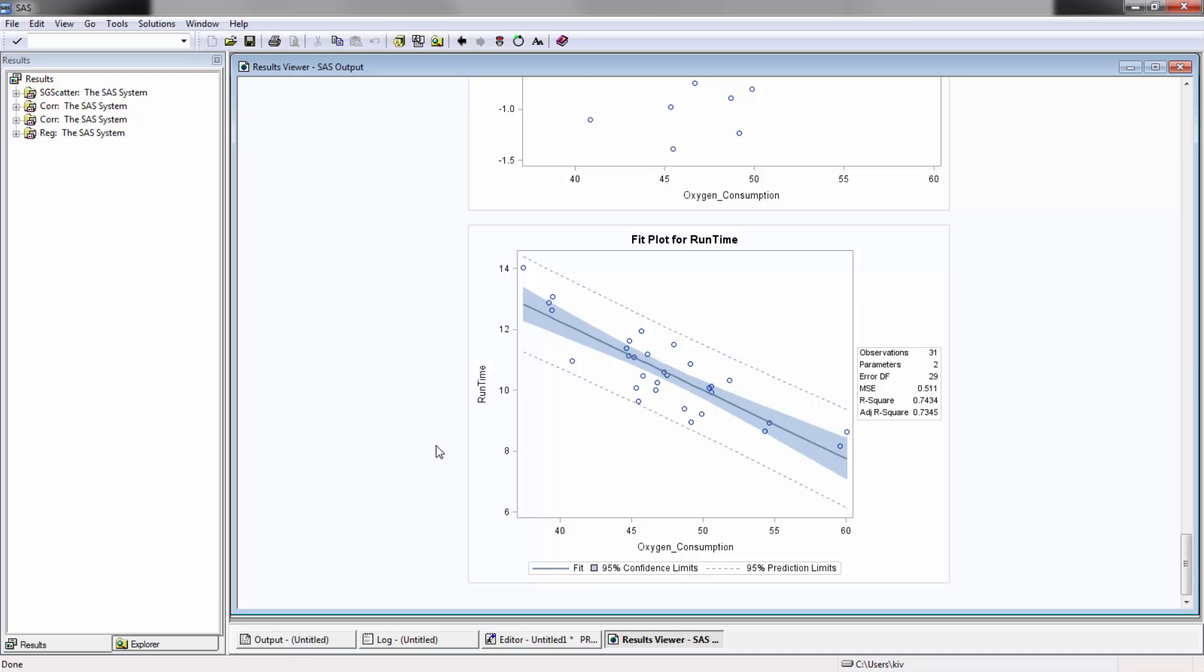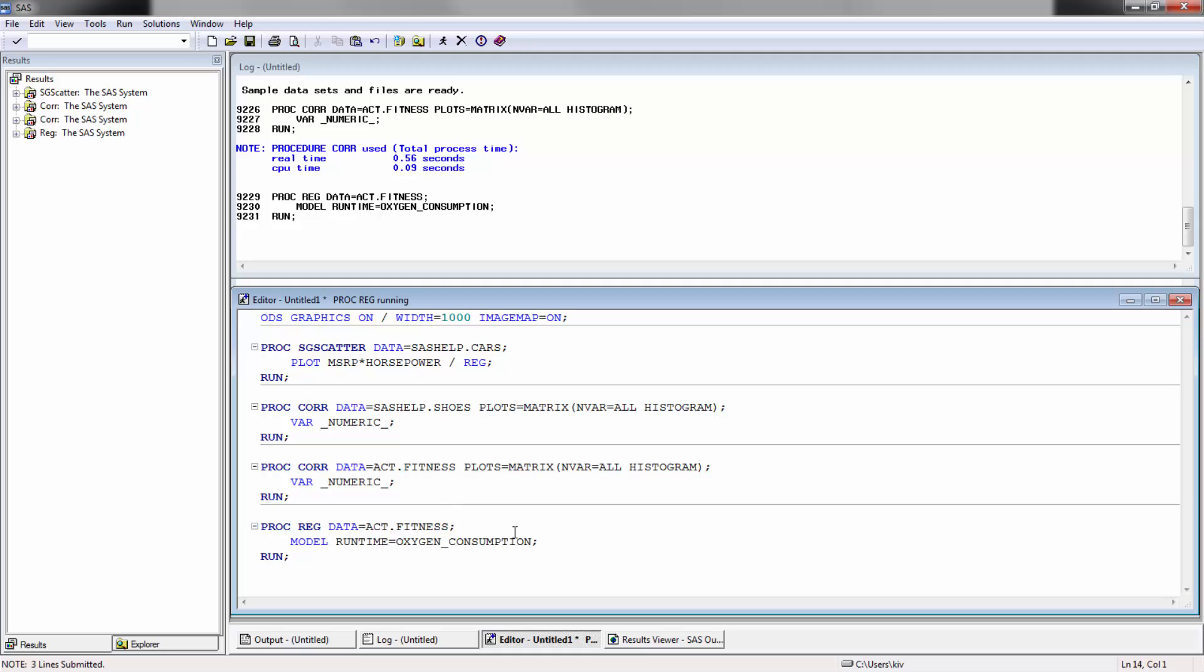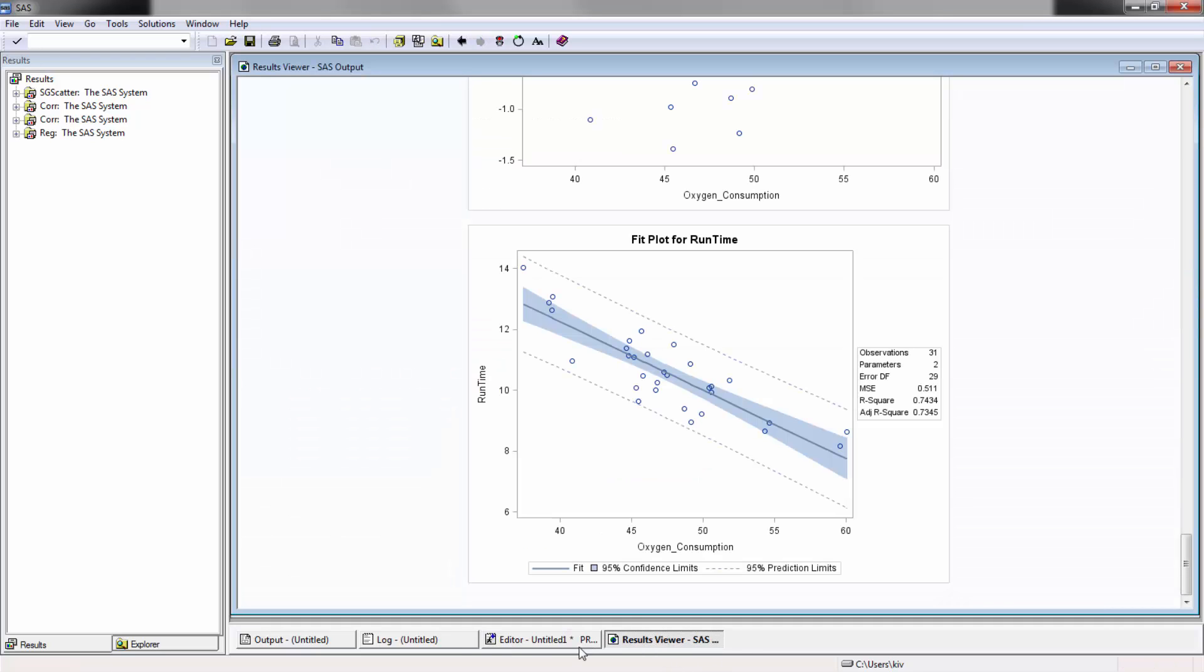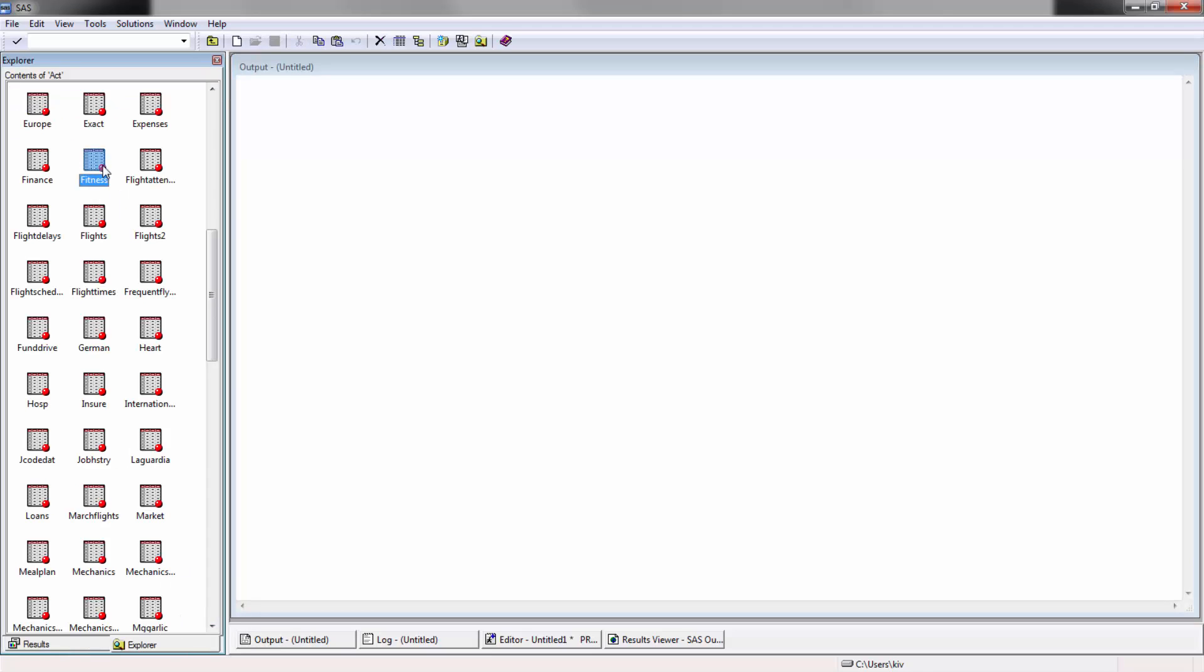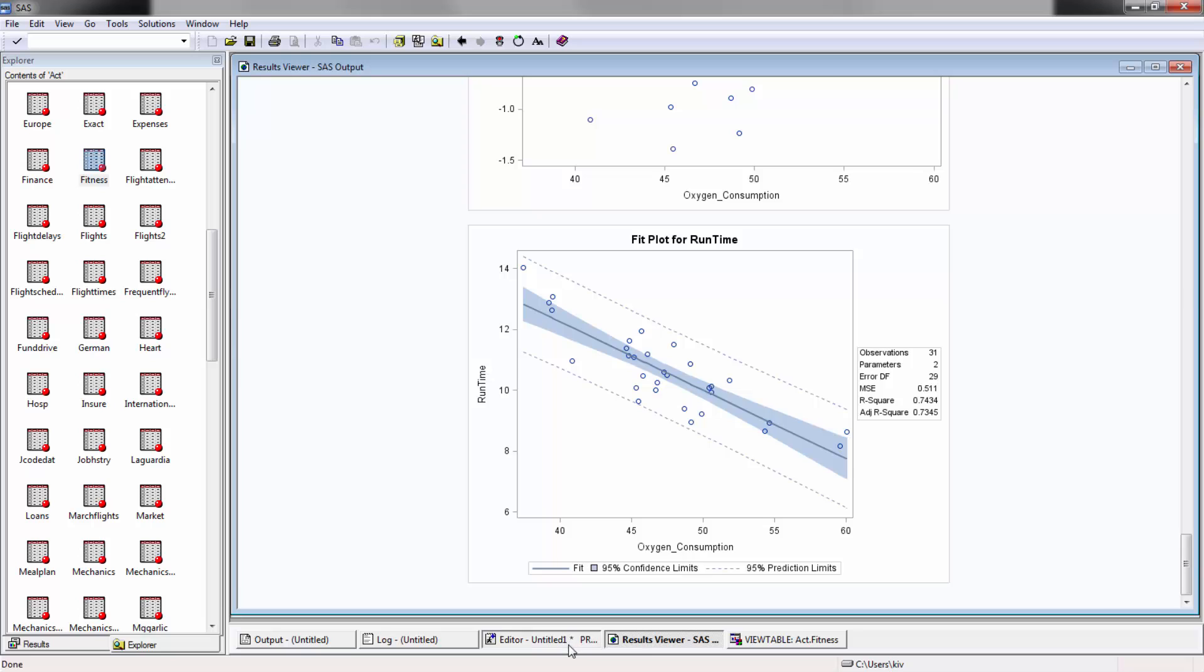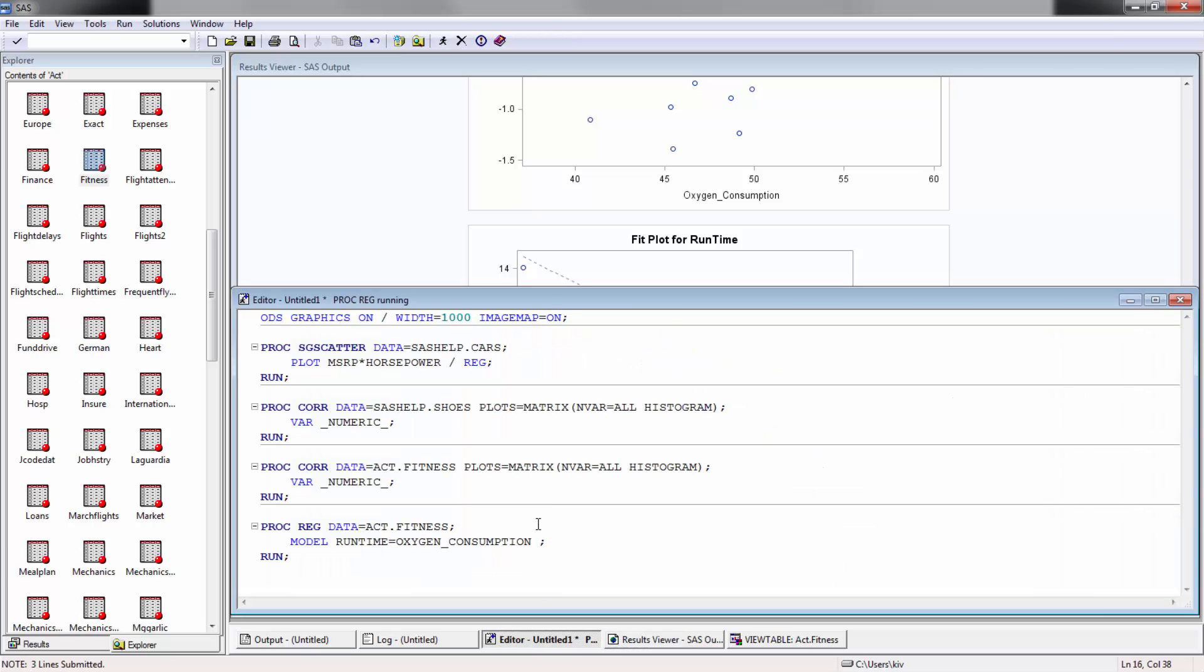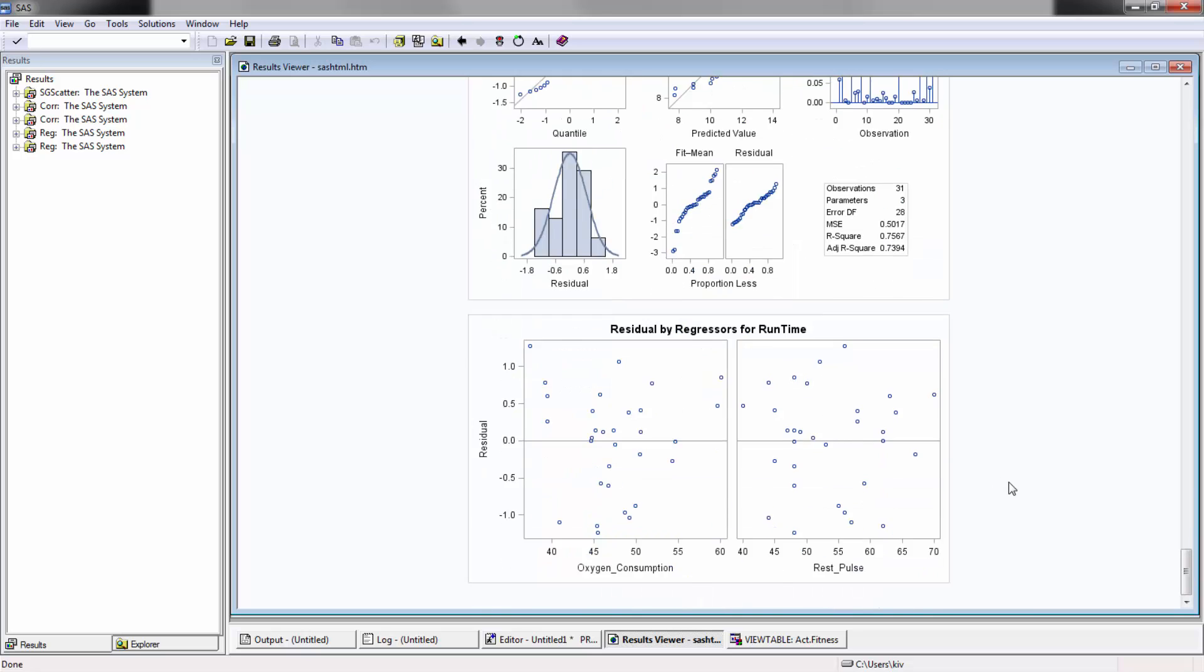So that's the basics of linear regression. Obviously you can do a multi linear regression and do a polynomial linear regression. For a multi linear regression, you can add in other variables. So for example, you take a look at this table here. For example, if you want to add in rest pulse, all you have to do here is type it beside and click rest pulse, and then rerun this model, and you're going to see all the different relationships that are plotted against there.